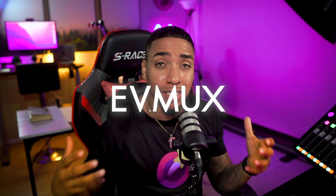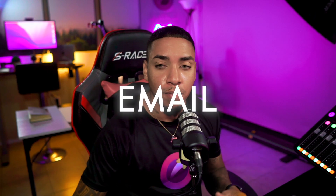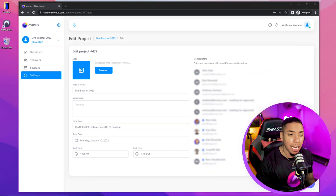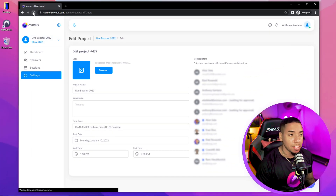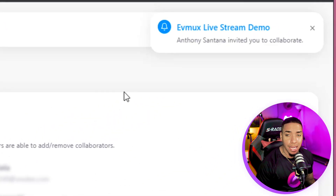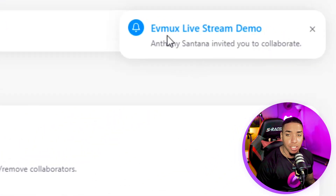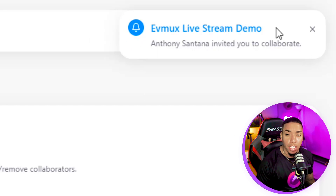So it's very important that you invite your collaborator with their EVMux account email. Once they log into their dashboard inside of their EVMux account, what they're going to see is a notification saying something like: EVMux Live Stream Demo — Anthony Santana invited you as a collaborator.